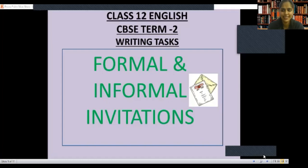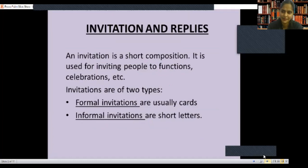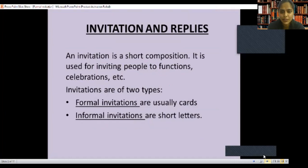Let's discuss what is an invitation. An invitation is a short composition. It is used for inviting people to a function, celebration, etc. We have a very short composition to invite people.